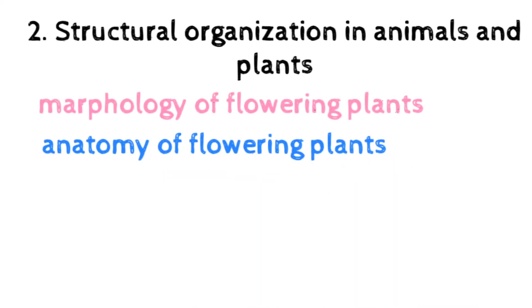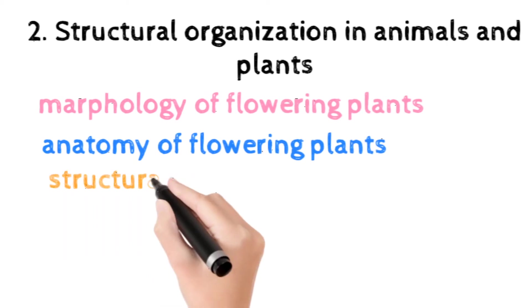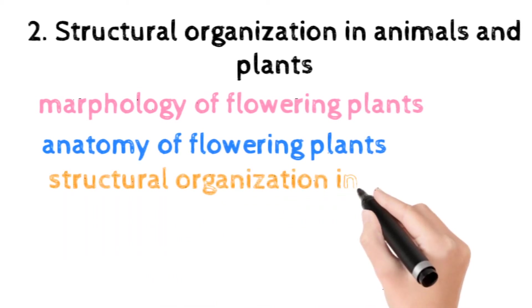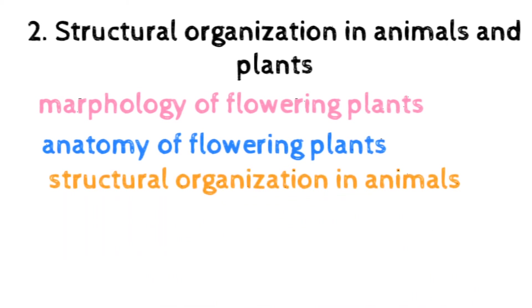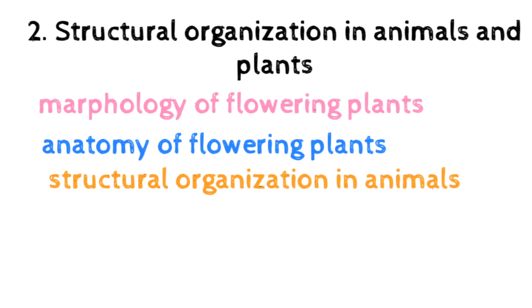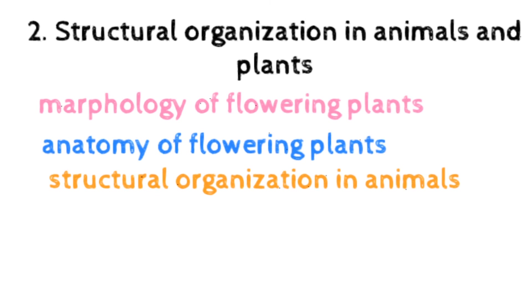The next is structural organization in animal, which includes animal tissue, morphology, anatomy and function of different systems: digestive, circulatory, respiratory, nervous and reproductive of an insect, that is cockroach, brief account only.